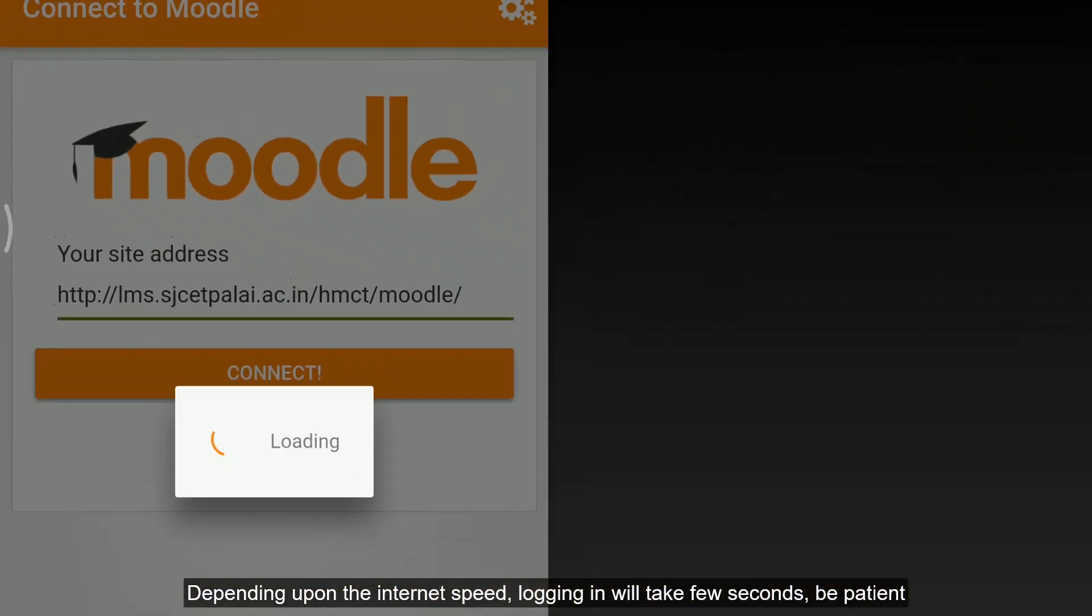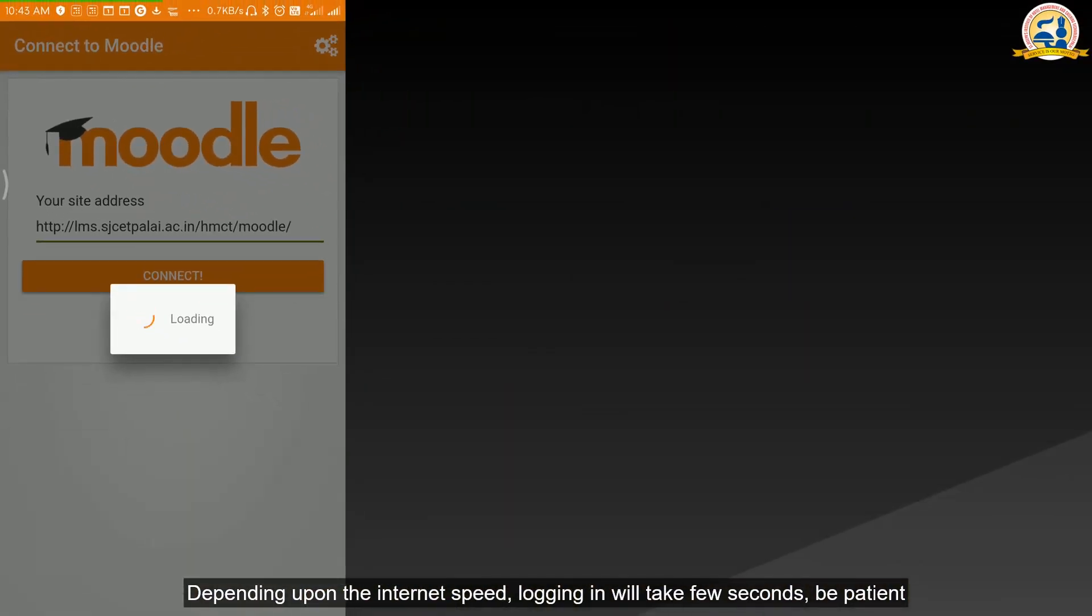Enter the following URL. Depending upon the internet speed, logging in will take few seconds, be patient.